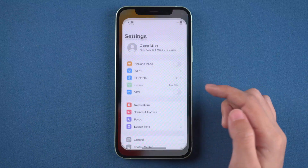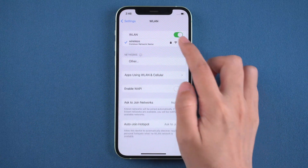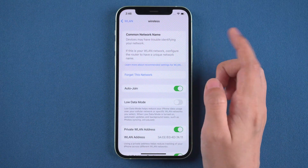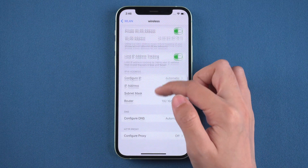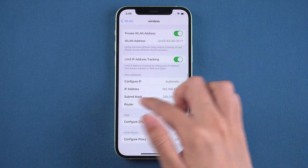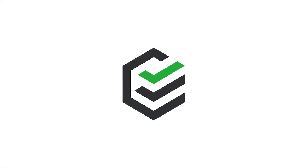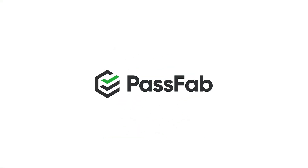Hi guys, welcome back to PassFab. Our phone will automatically connect to a Wi-Fi we connected before, so we may forget the Wi-Fi password. How to see Wi-Fi password on iPhone? Here are four methods for you.